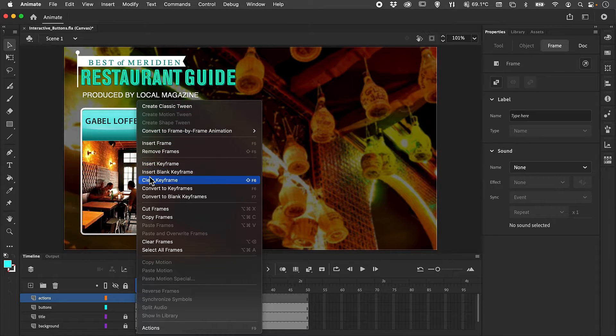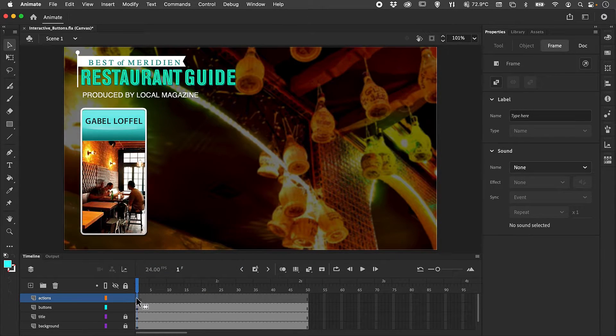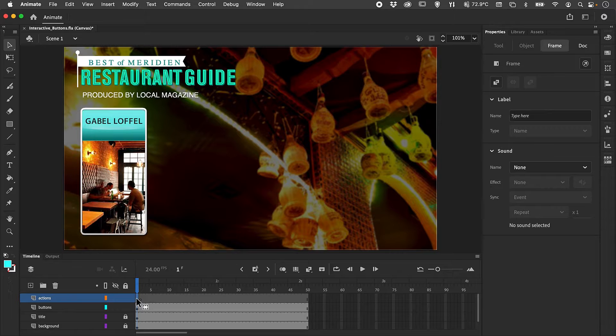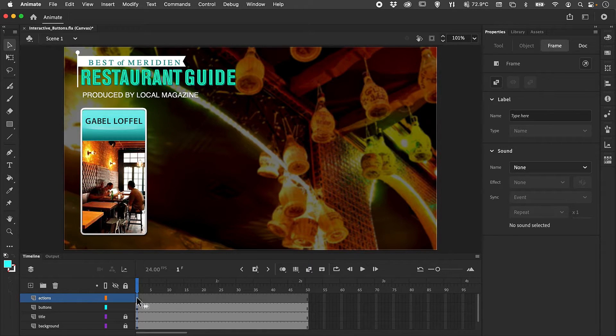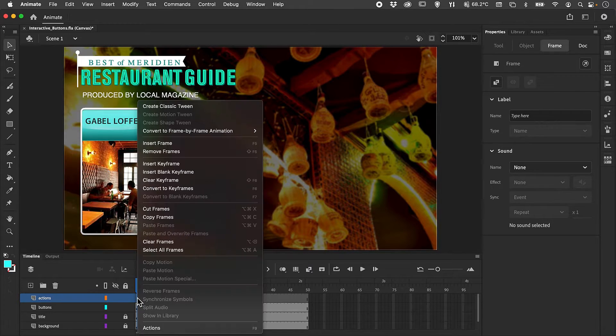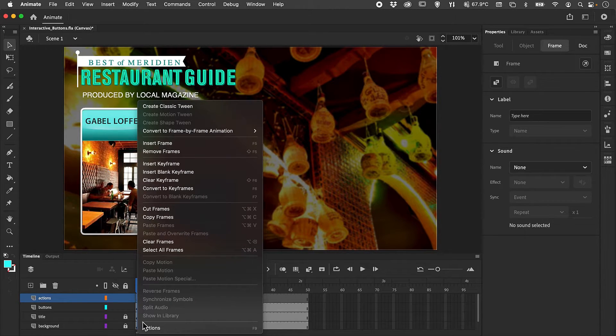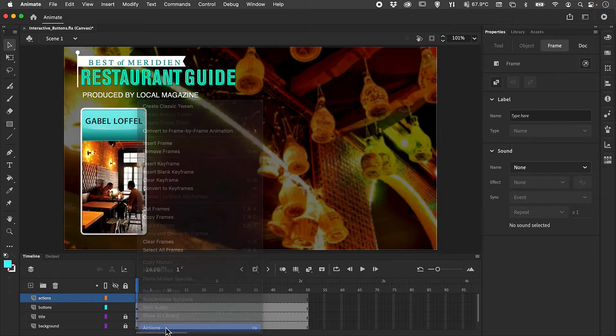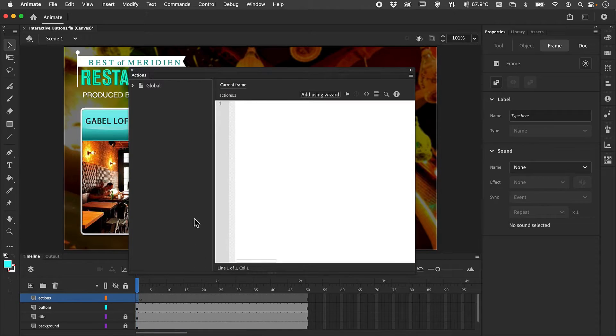I'm going to insert a keyframe. At that keyframe we can now add in our actions to control the behavior of the button. We're going to do a right mouse click and select actions. This will call the ActionScript dialog box.